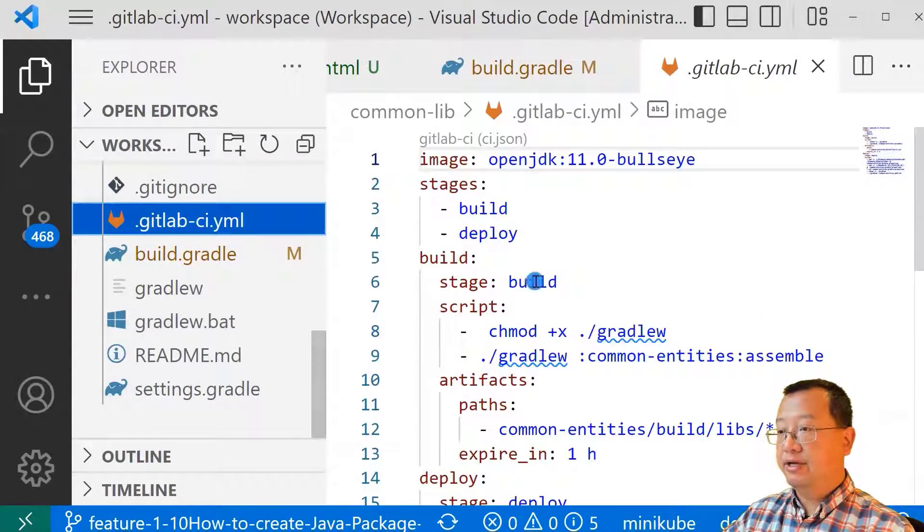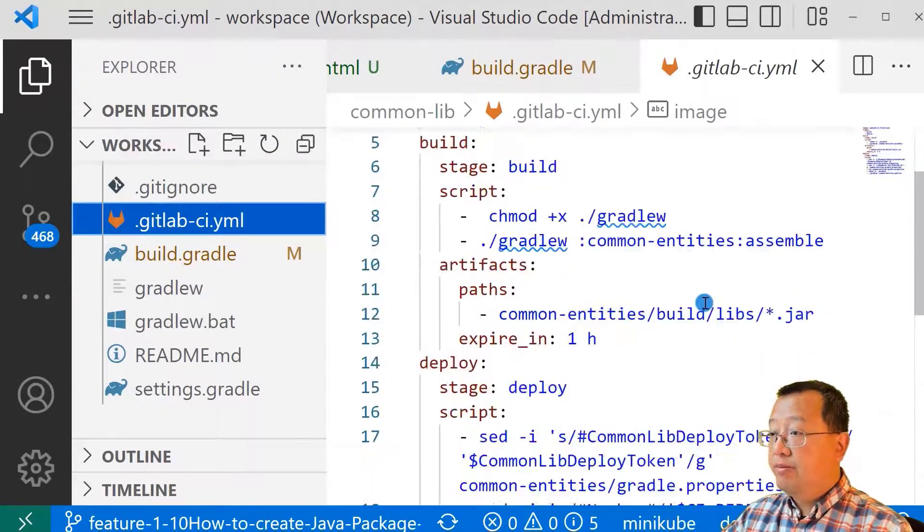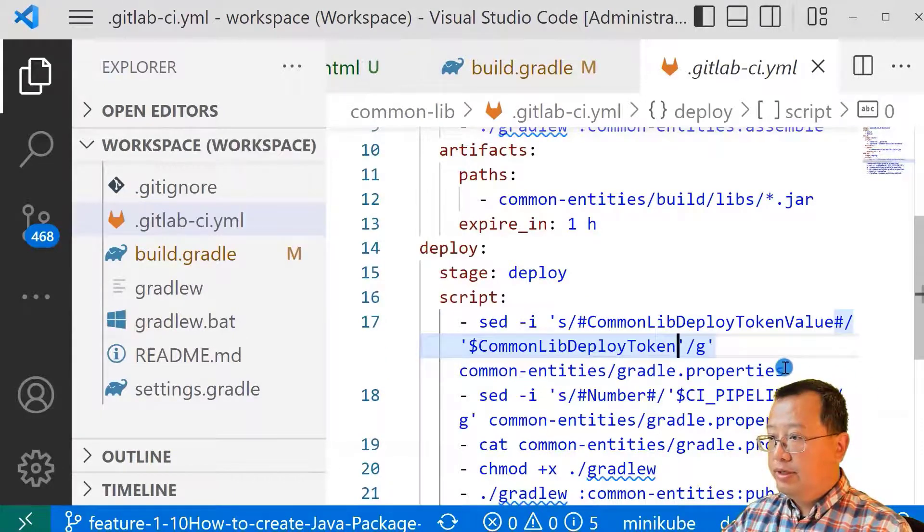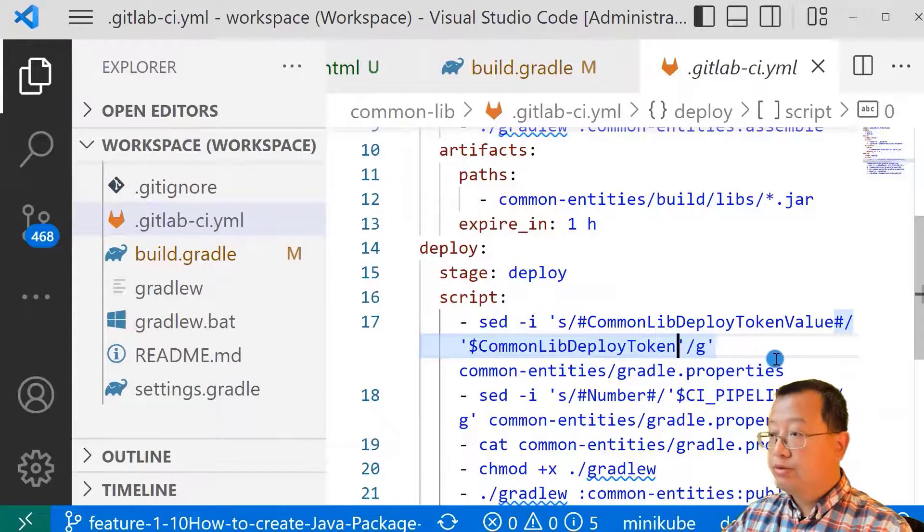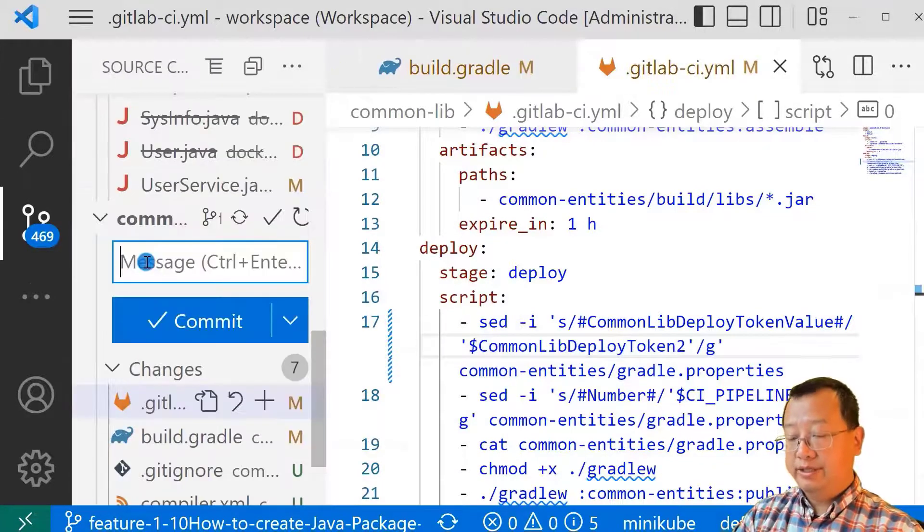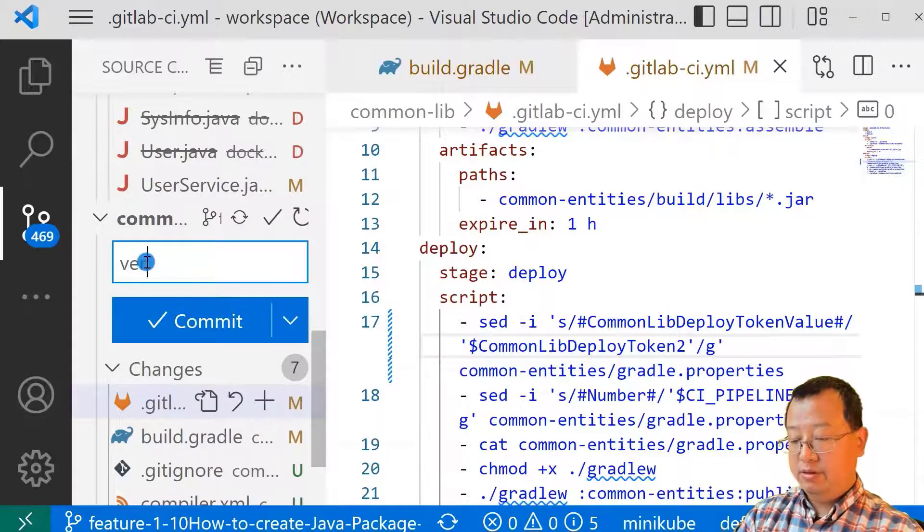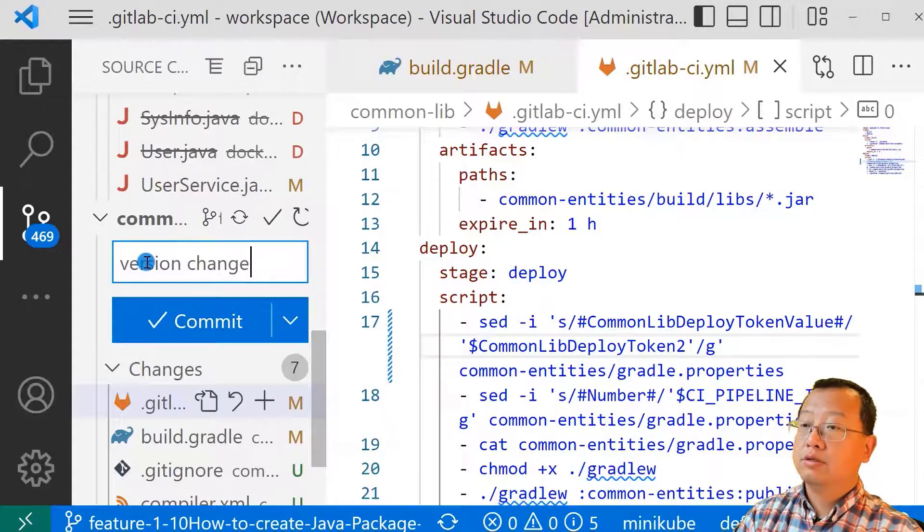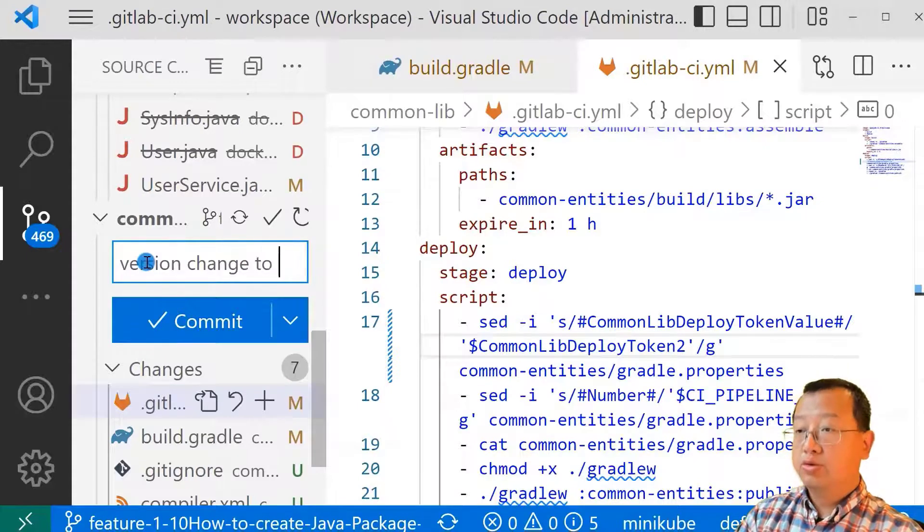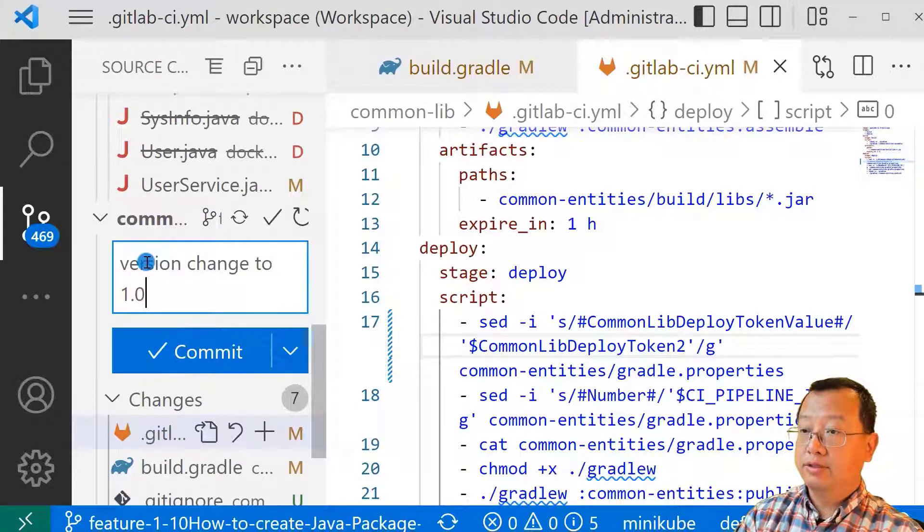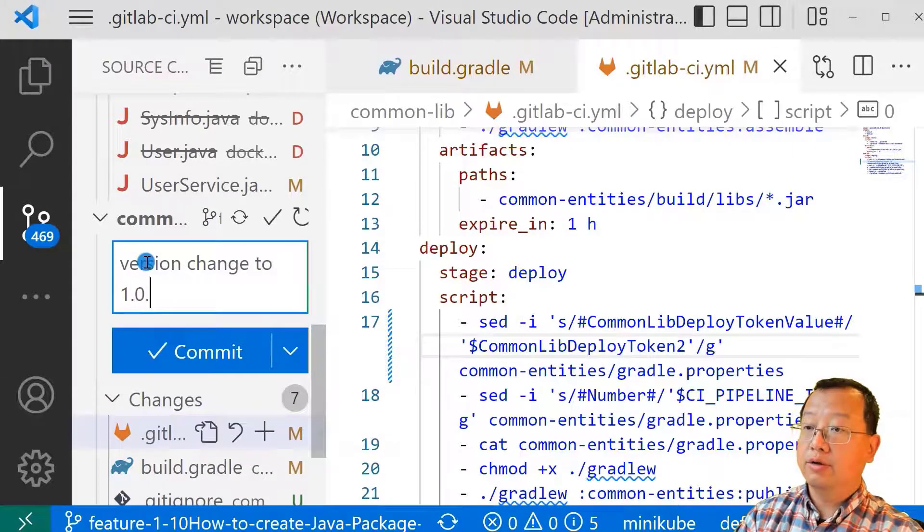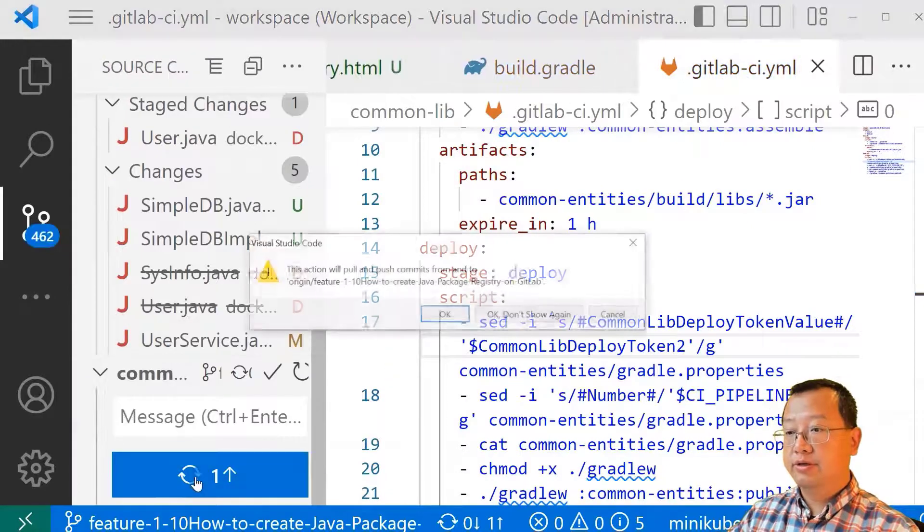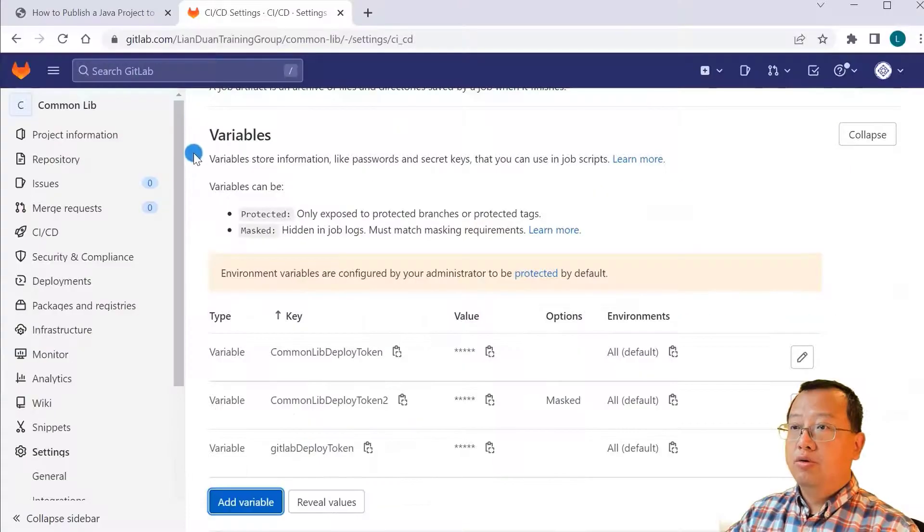Open the gitlab-ci.yaml file. Change the variables name based on our input: common lab deploy token 2. Save. Commit to 1.0.1. Commit. Synchronize.